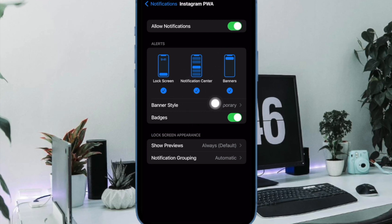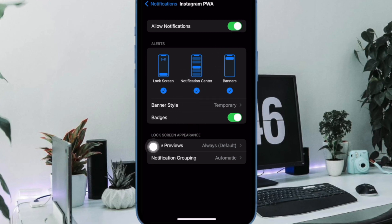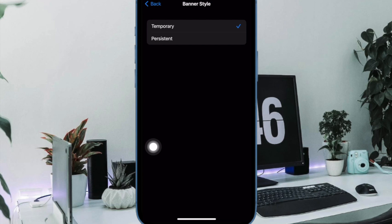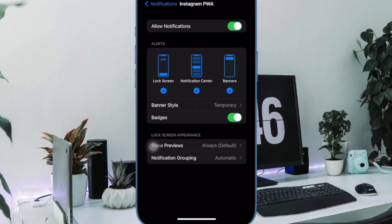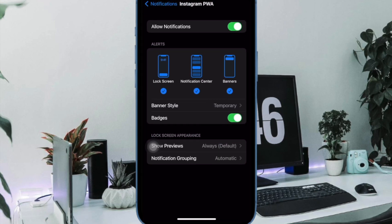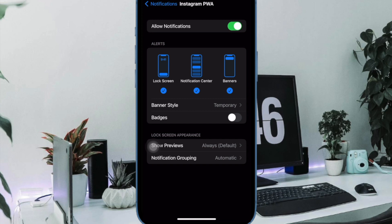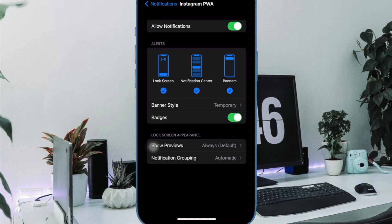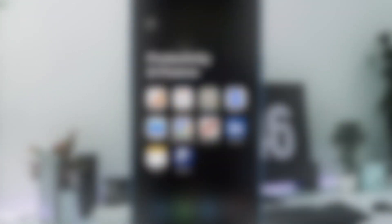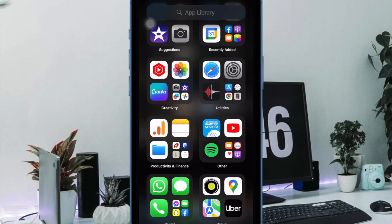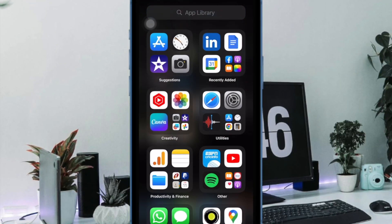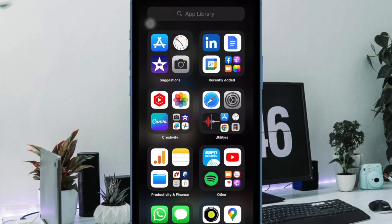After that, you can perfectly customize the notifications to your heart's liking. For example, you can fine-tune the banner style, enable badges, and also choose to hide previews for enhanced privacy. So customize the alerts in accordance with your needs and then quit the settings app.